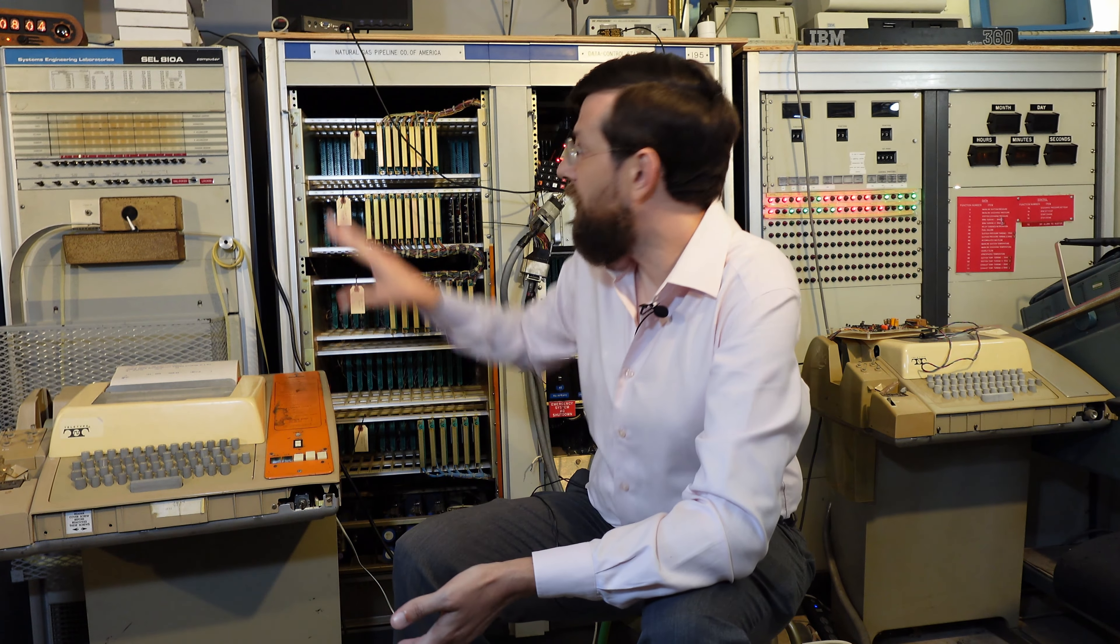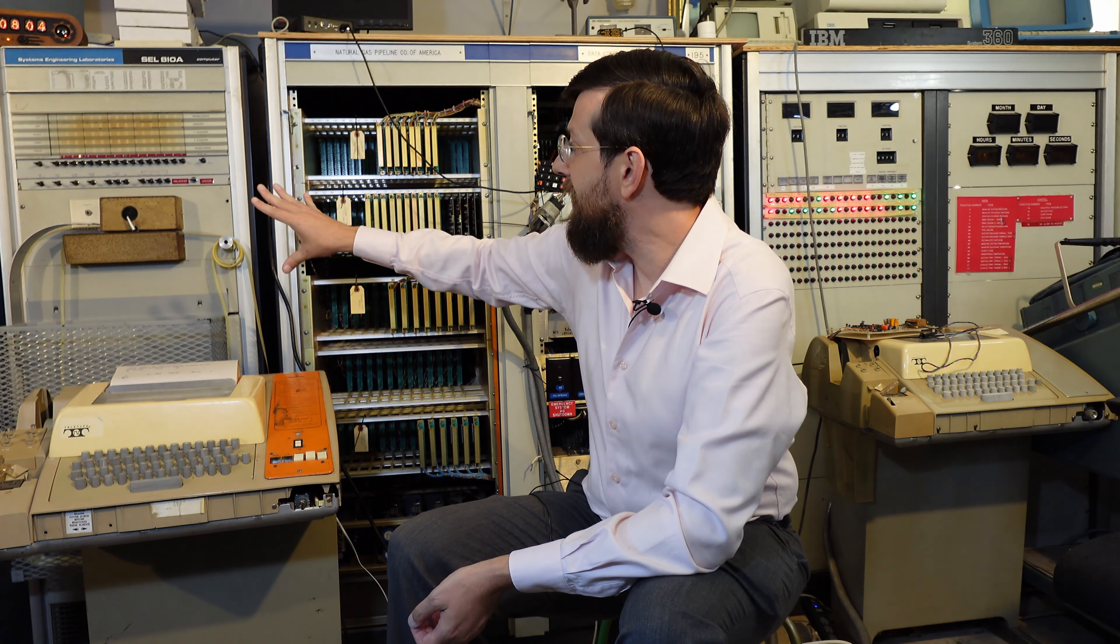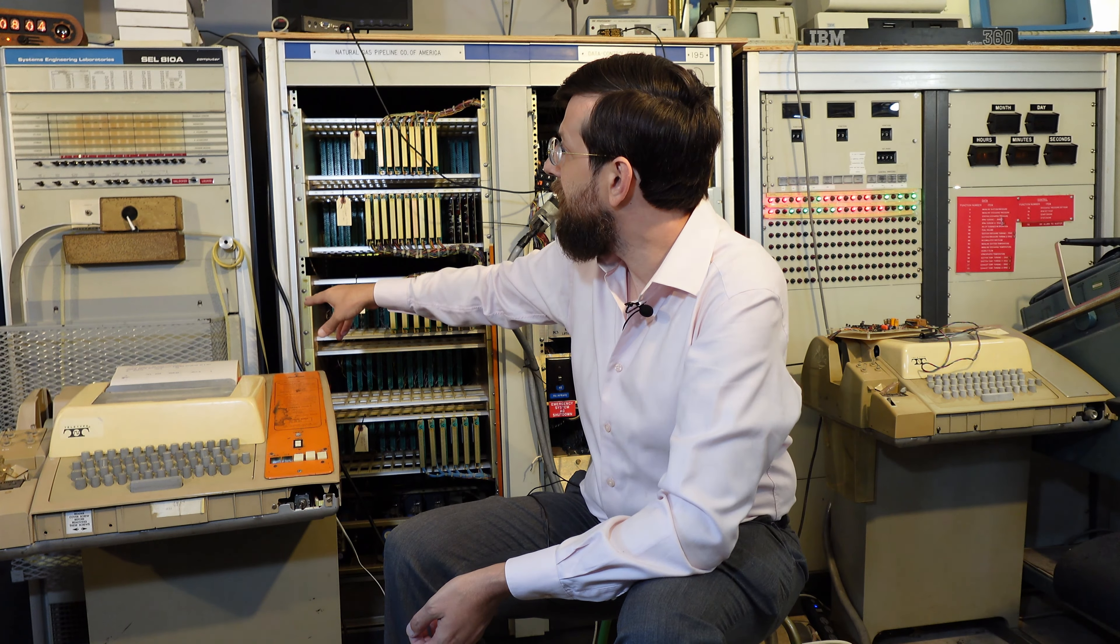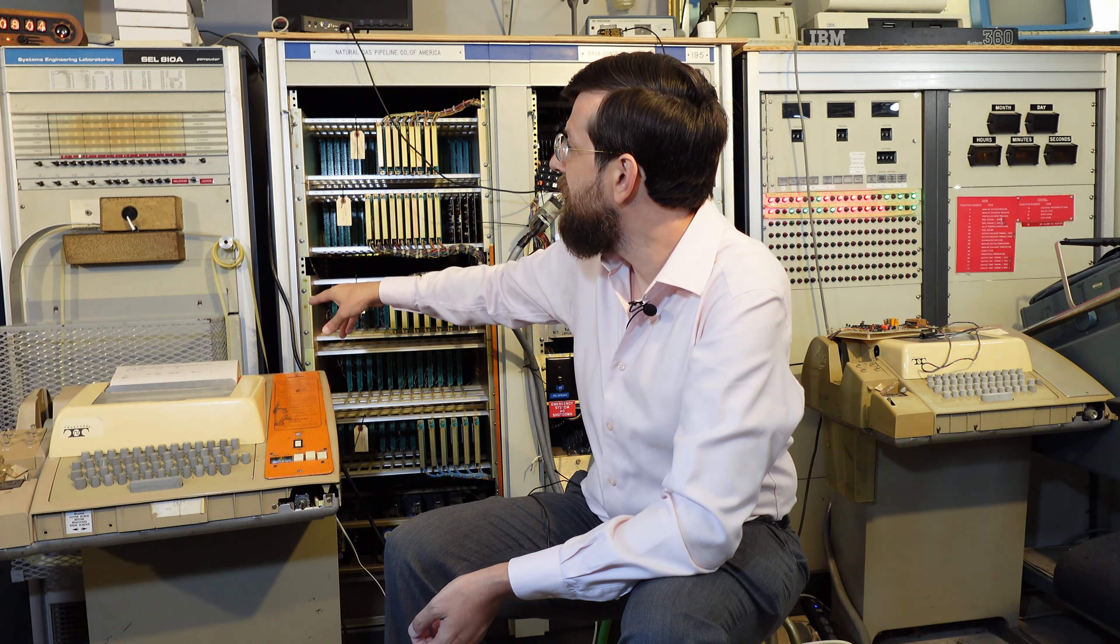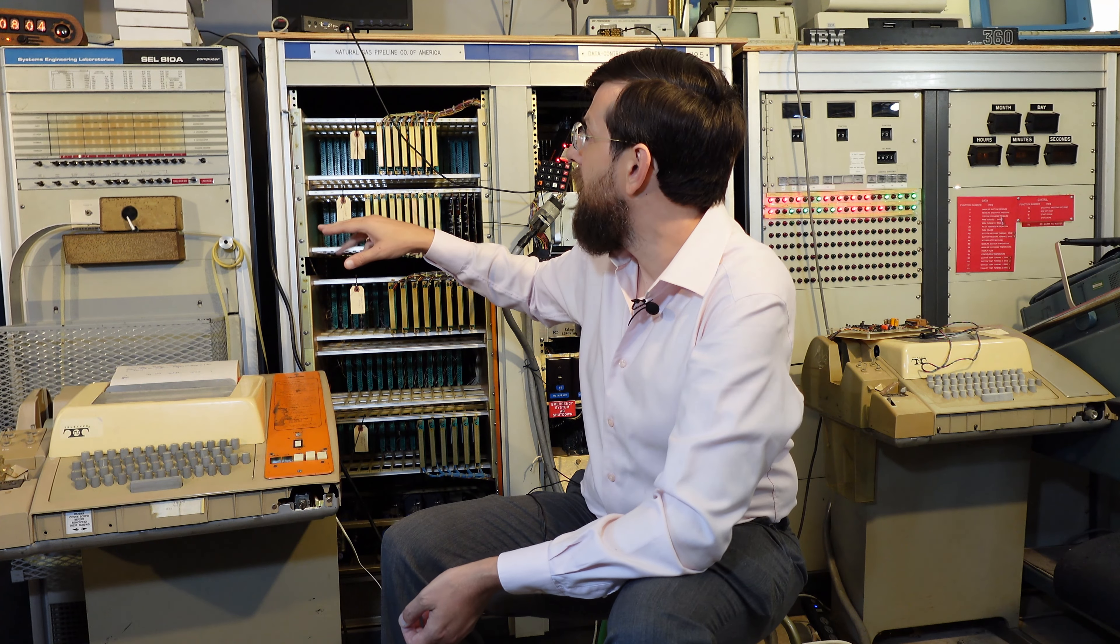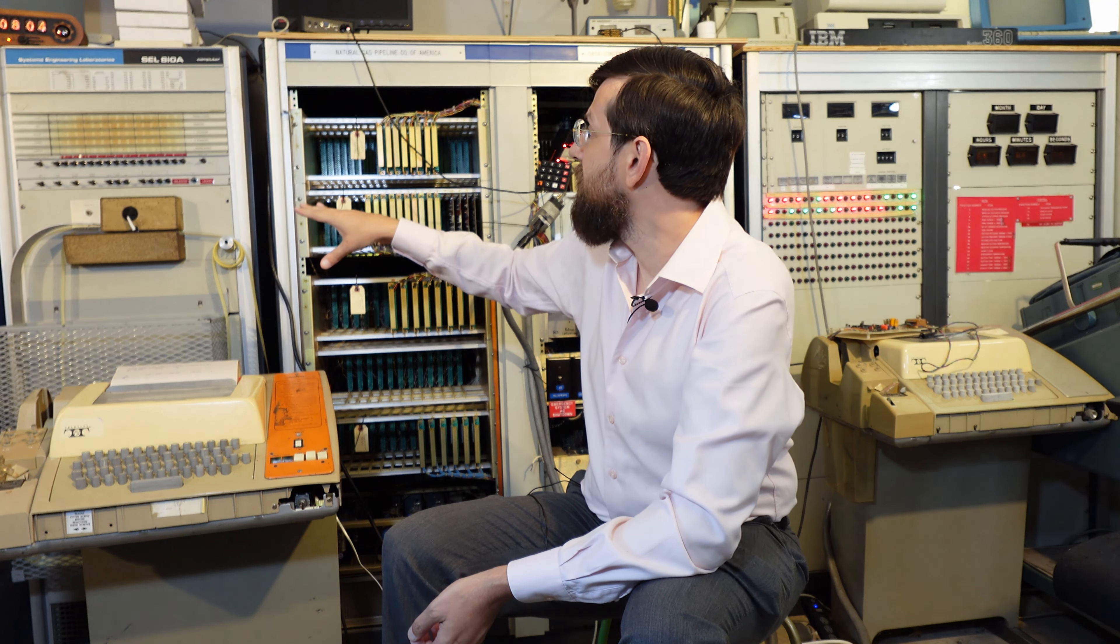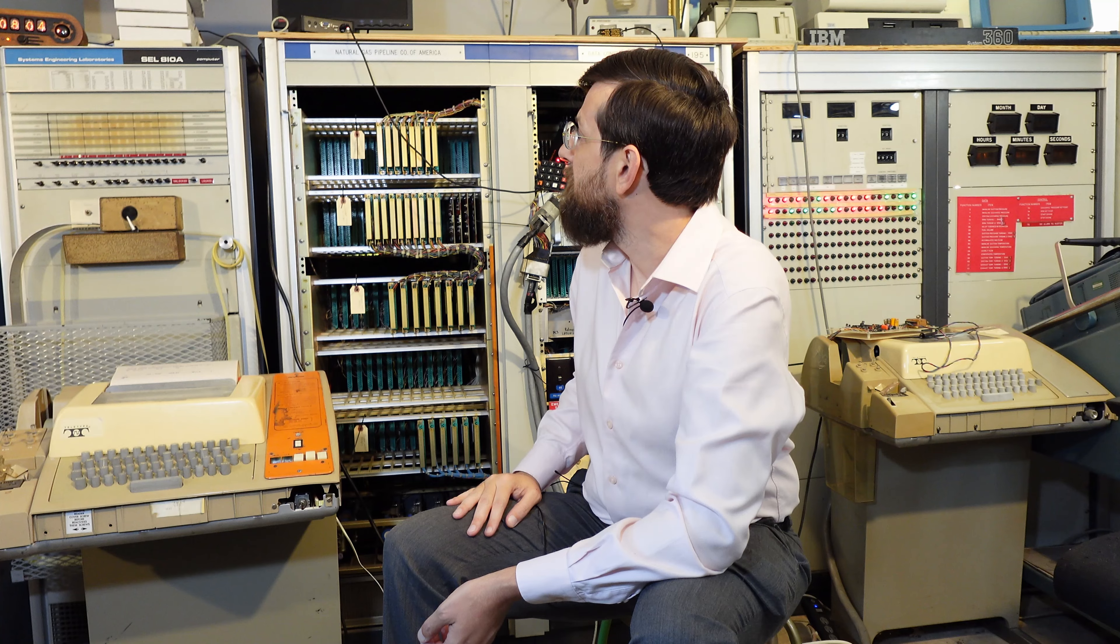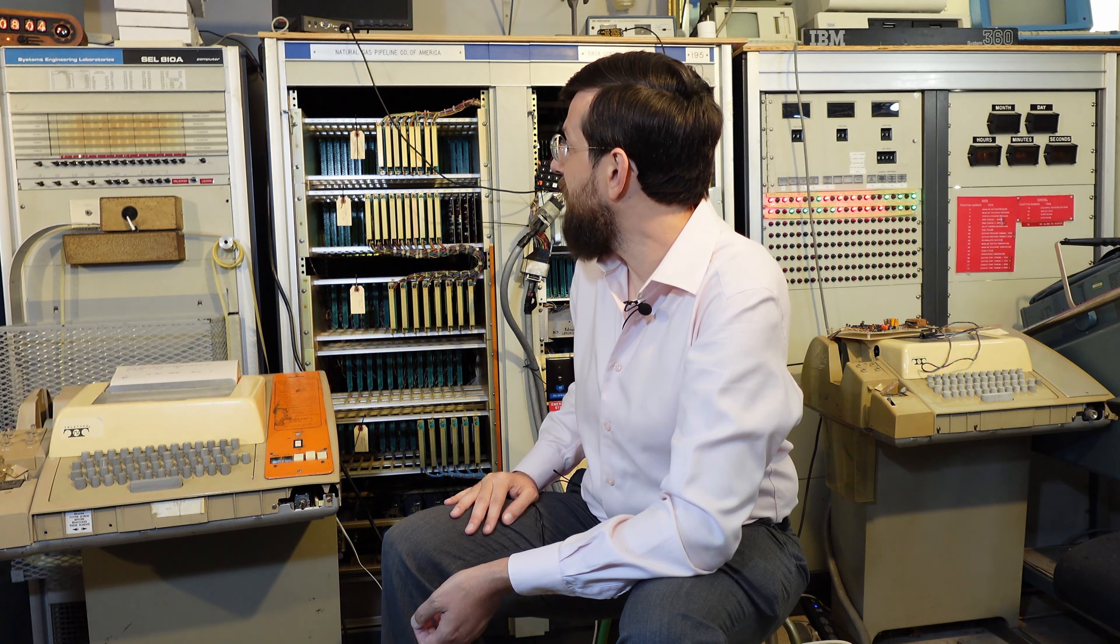So let's start with the computer. This is the SEL810A. It utilizes paper tape. It has 16 kilowatts, so 32 kilobytes of memory. It's a 16-bit system from 1967. Now in 1969 this whole solution you're looking at, which is the turbine control system, came out.